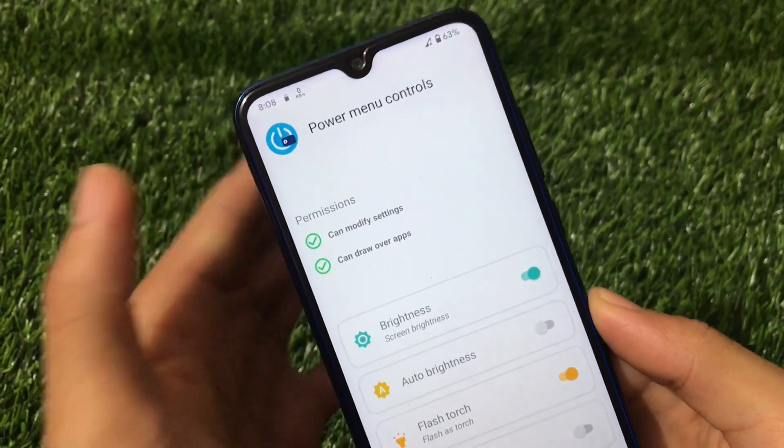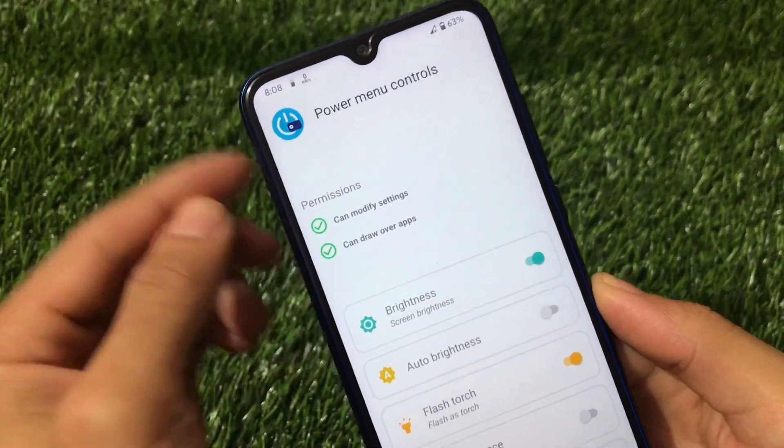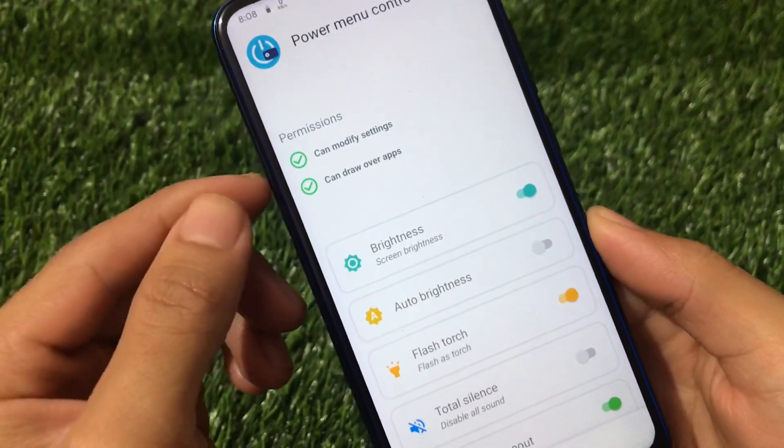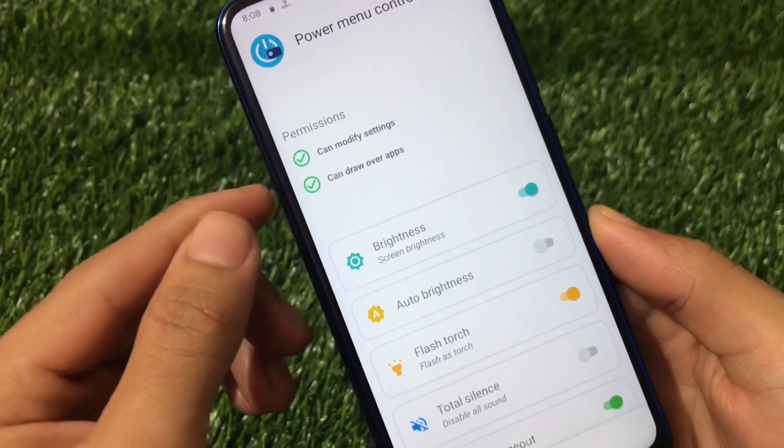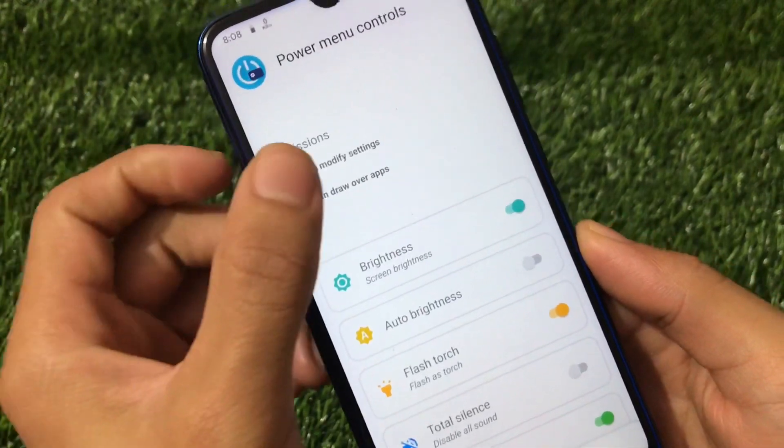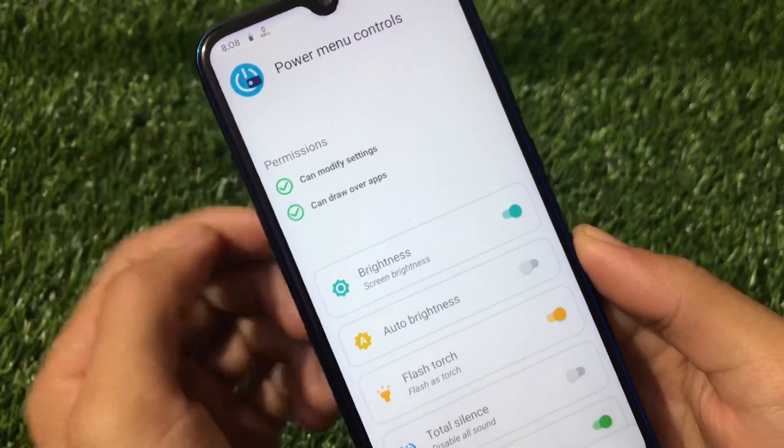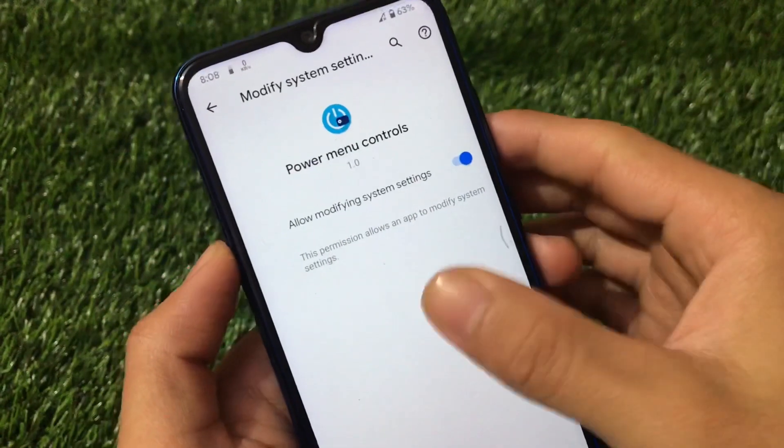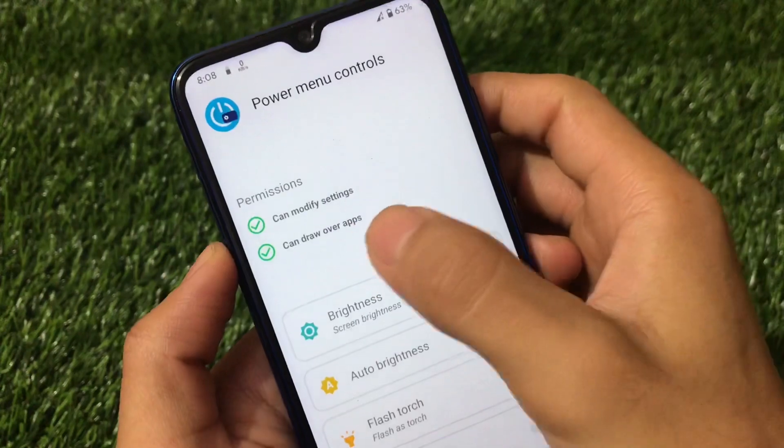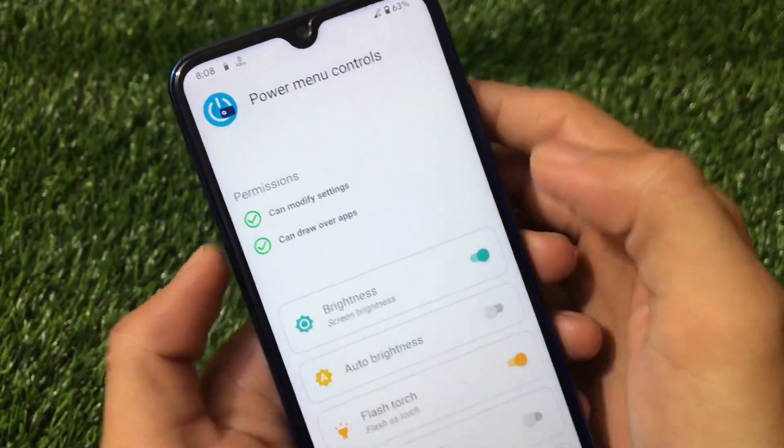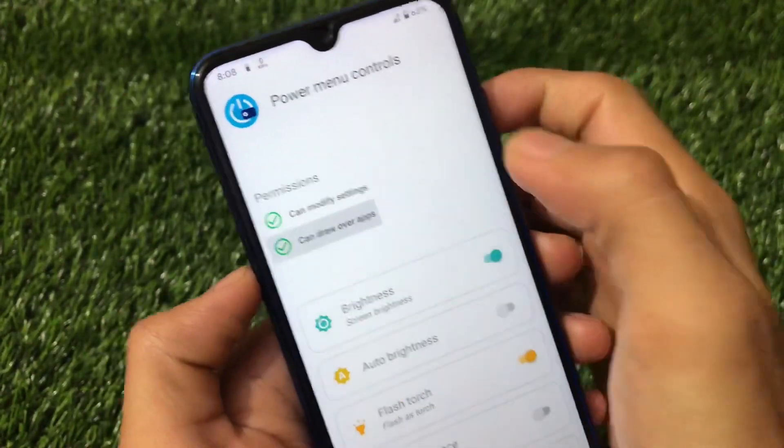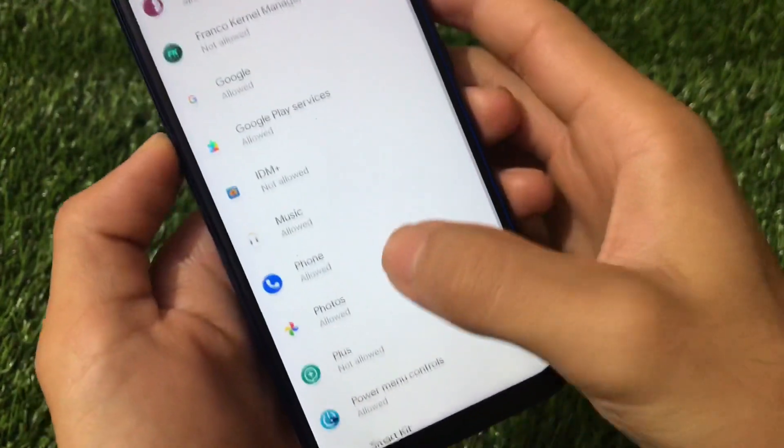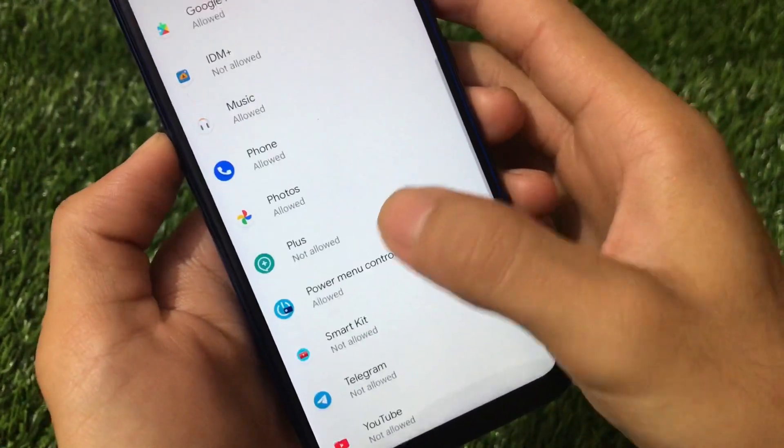You just need to grant some two permissions called can modify settings. I already have granted these permissions. The other one is can draw over other apps and you need to grant all those permissions which are required for this.